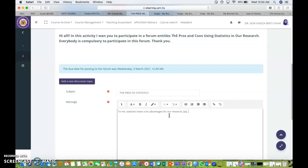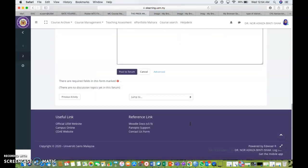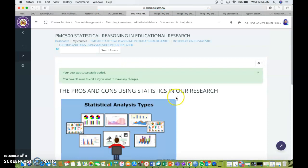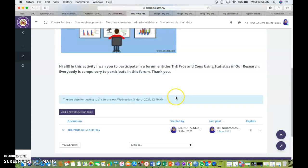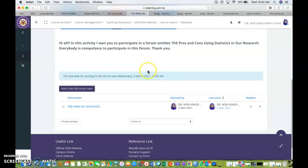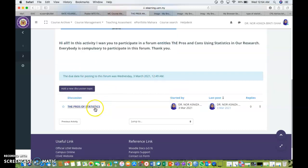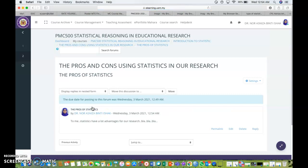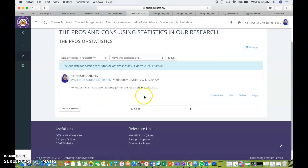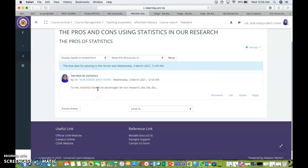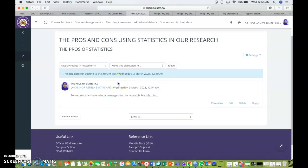So message to me, statistics have a lot of advantages to forge our research. Let's say I'm just going to write whatever discussions that I'm going to put under the message and just click post to forum. So what you can see now is that under the discussion topic, I've already added one discussion which is the pros of statistics. And if I click at the pros of statistics, my friend can reply the post that I already posted under this discussion. And the student can even upload the file for this forum.